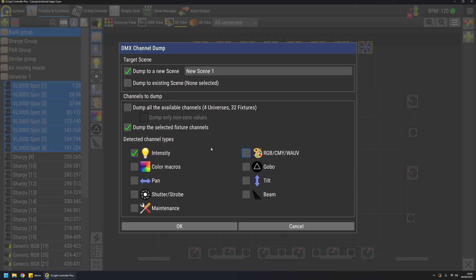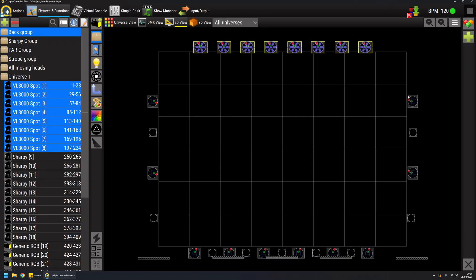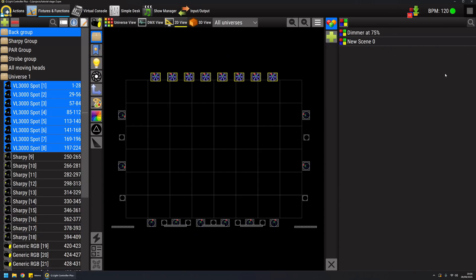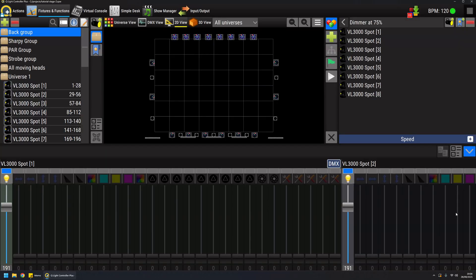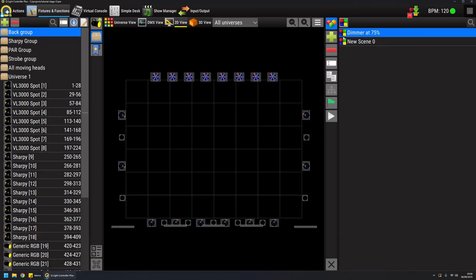I dump only the selected fixtures and for example I can do dimmer at 75%. And a new scene is created and I have my dimmers at 75 percent.